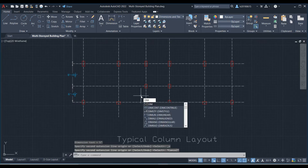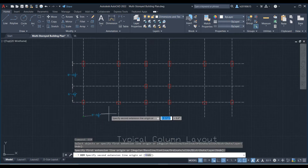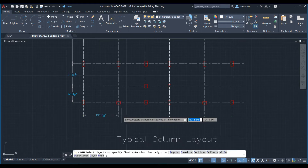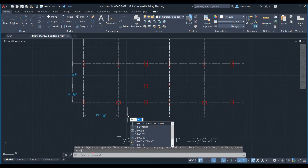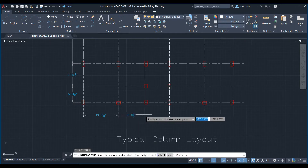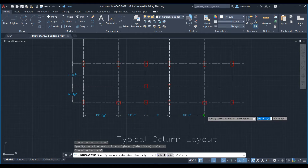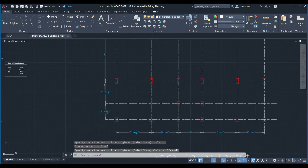Again type the DIM command and press Enter. Select the first point, then select the second point. Again, continue this dimension by typing the DIMC command and press Enter. We will also need this dimension as well.